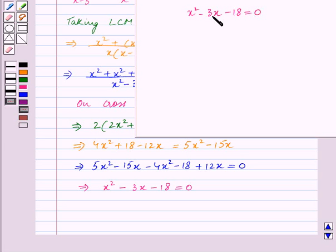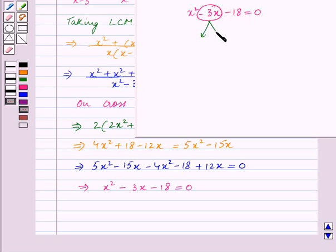The middle term is minus 3x. Now, minus 3x can be split into minus 6x plus 3x.